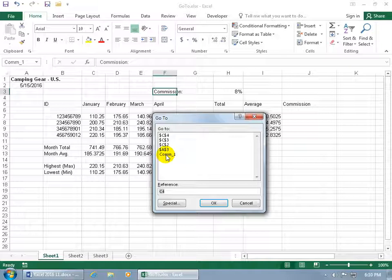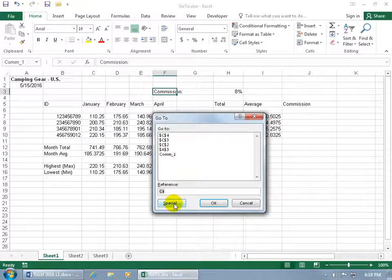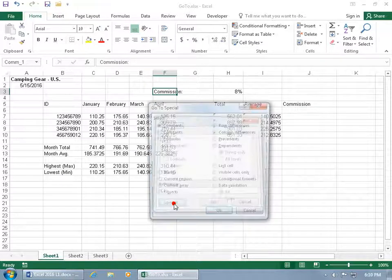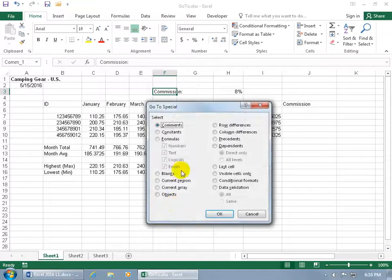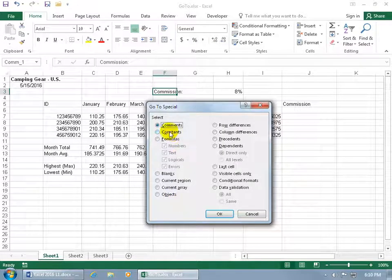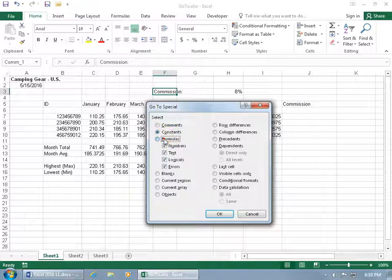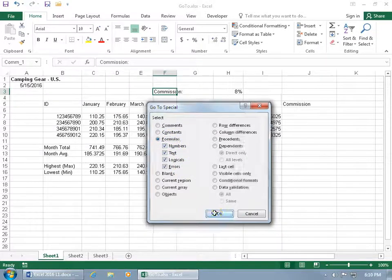And then finally you've got something special. Go ahead and click on that and you can select all the comments that are in the workbook, the constants, the formulas. And if I go ahead and say for the formulas and want all those that contain numbers, text, logical, errors, click OK.